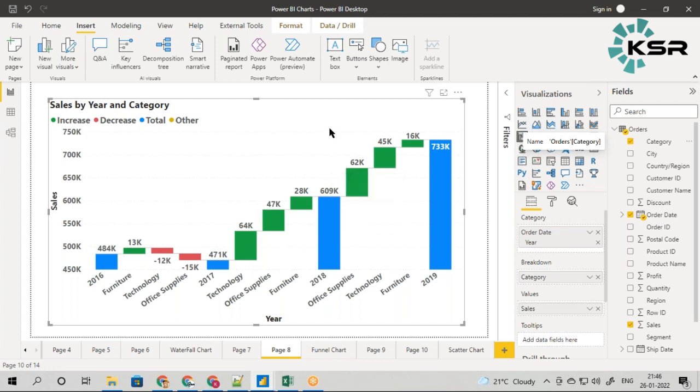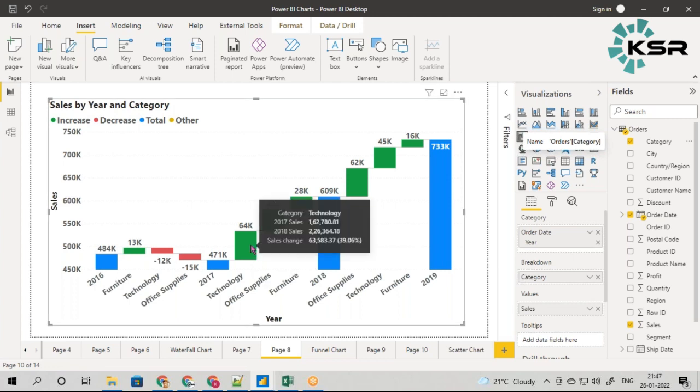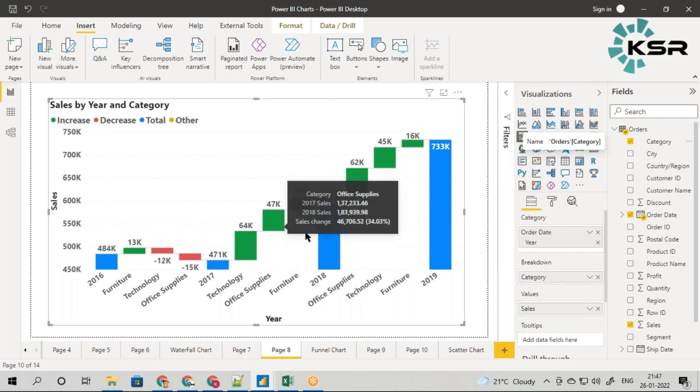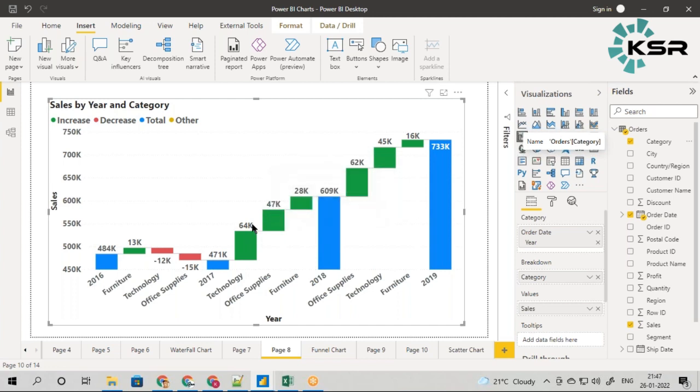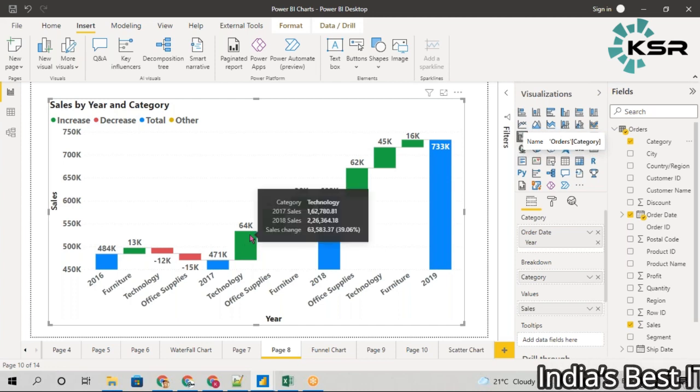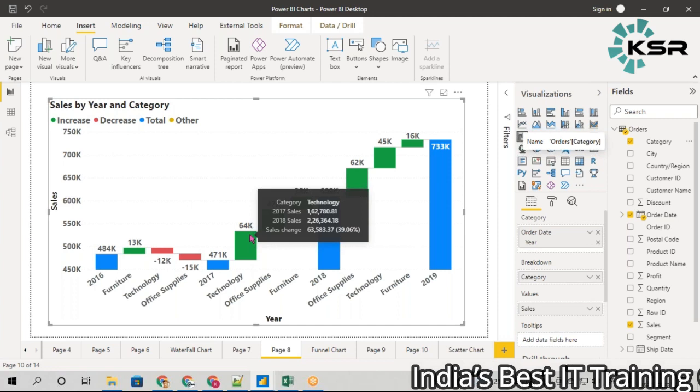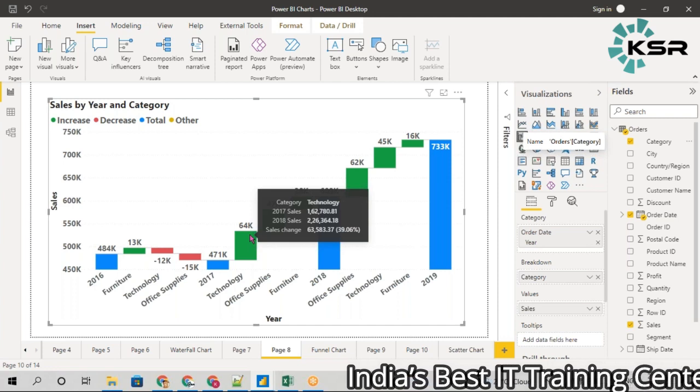The question is who contributed to this 150K increase? If you added a breakdown you'll get the breakdown of technology, office supply, and furniture. The 64K is not total sales made, but the sales increase from 17 to 18.